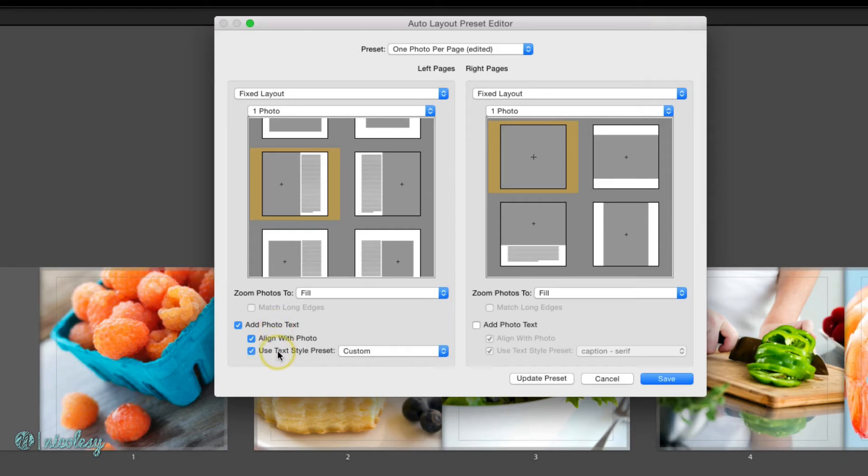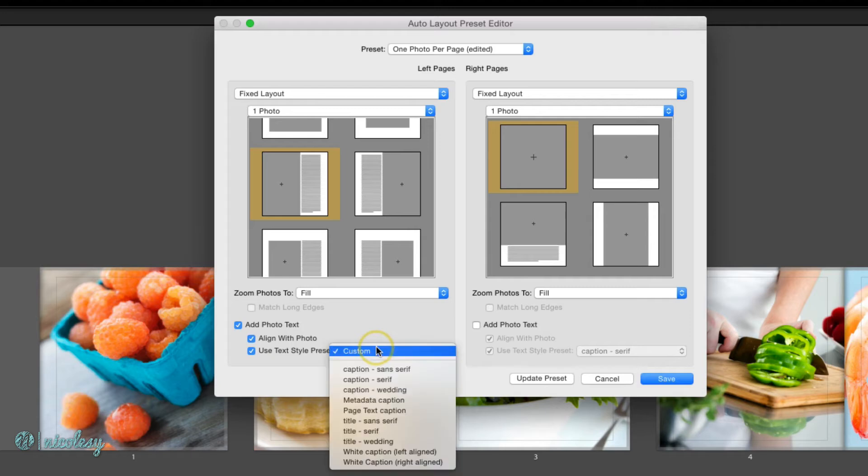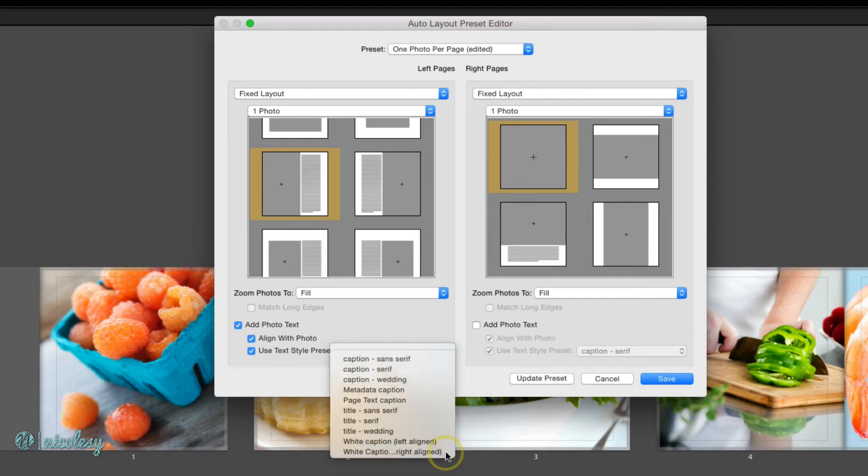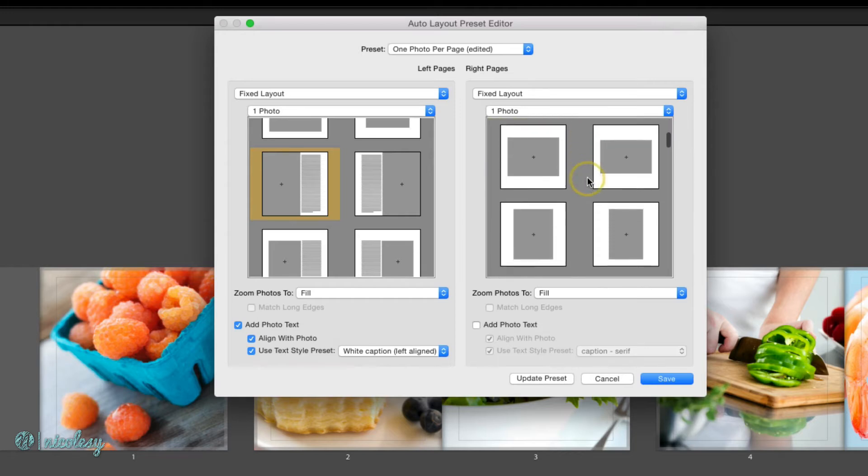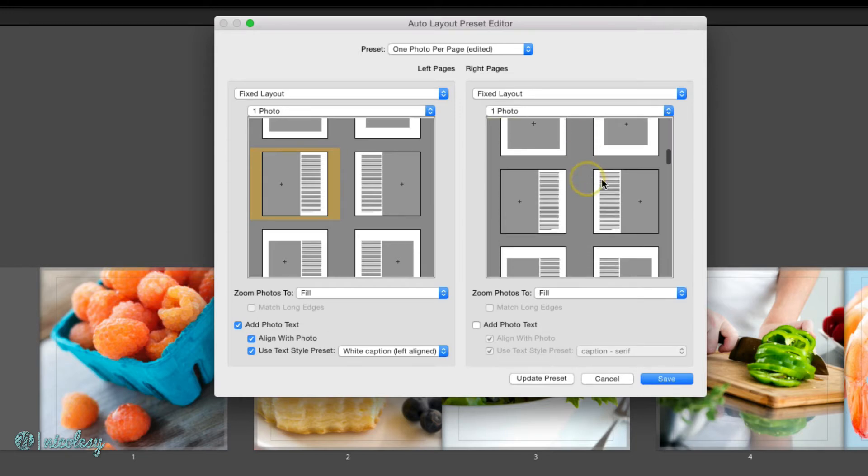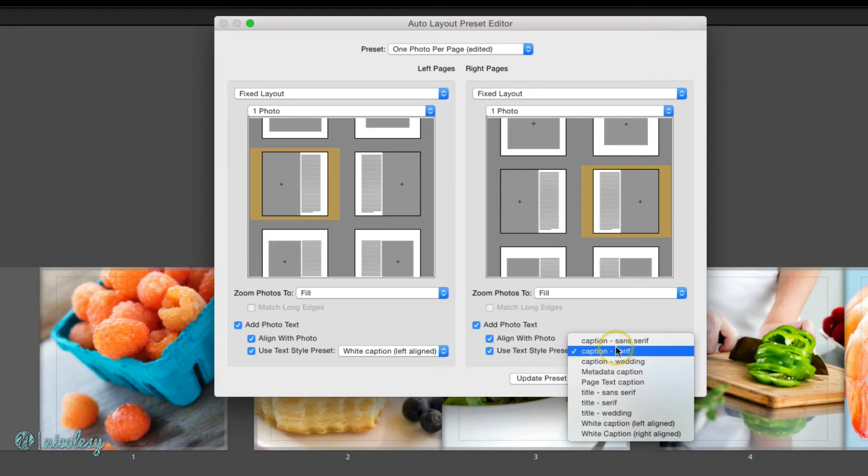I've already created a text style so I will choose that in the list here. And on the right I'm going to choose the opposite layout. I'll add photo text again and I have another text style that I'll select.